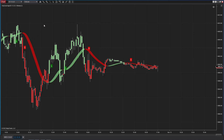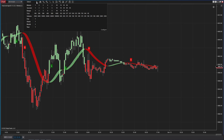Essentially where you see your time frame that you're trading on right now — it shows a one minute — you can actually select tick. And we have a few custom ones that we like to use based on the Fibonacci sequence.